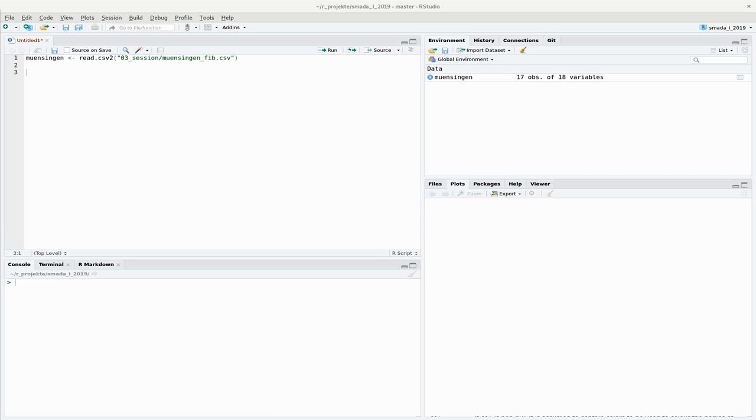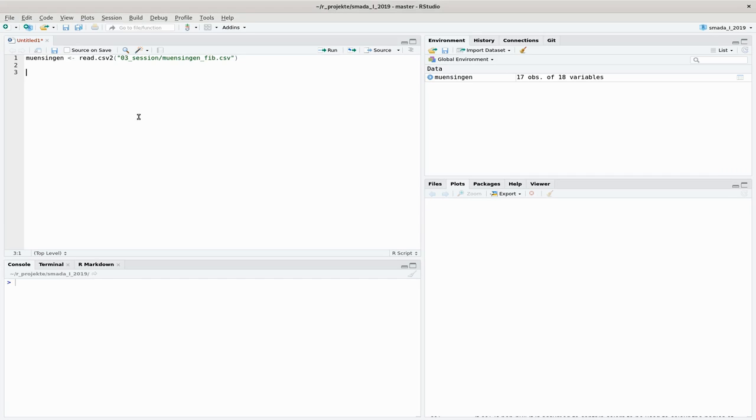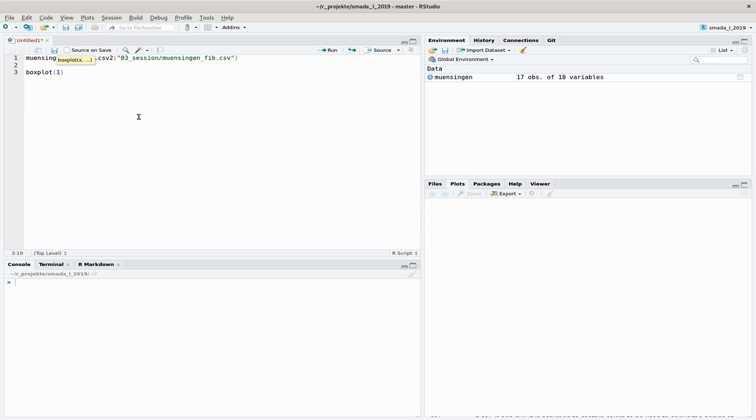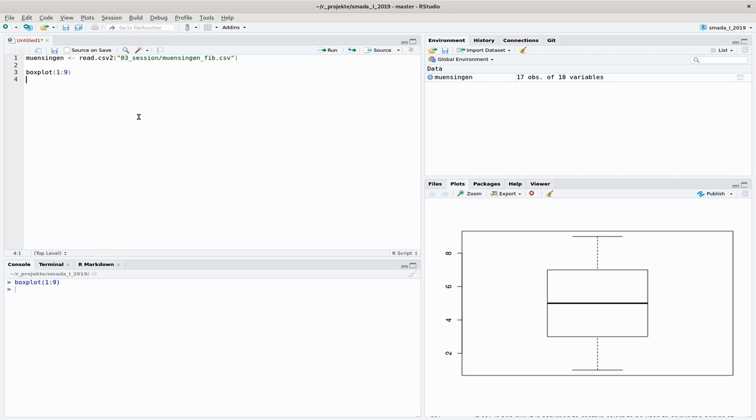I have already loaded the data that we are using, but to explain the boxplot a bit better I will start with a more simple example. The command for making a boxplot in R is unsurprisingly boxplot, and I will make a boxplot of the numbers from 1 to 9, and you can see the resulting boxplot.